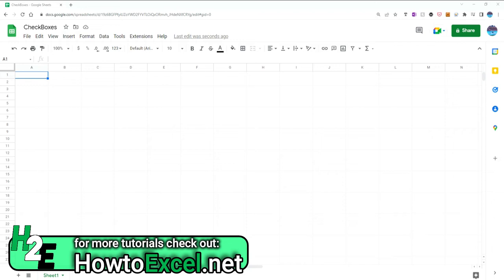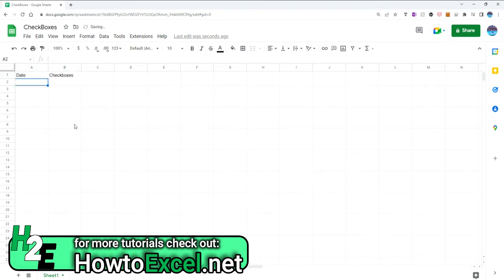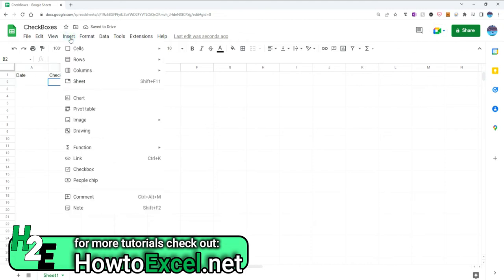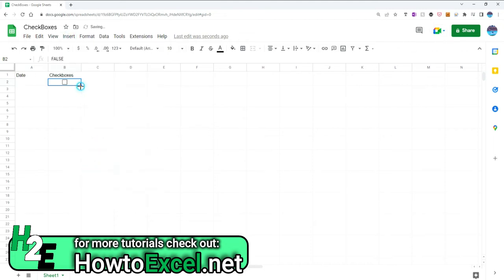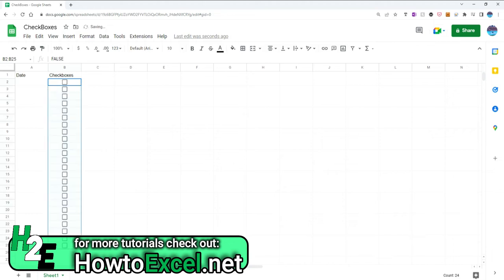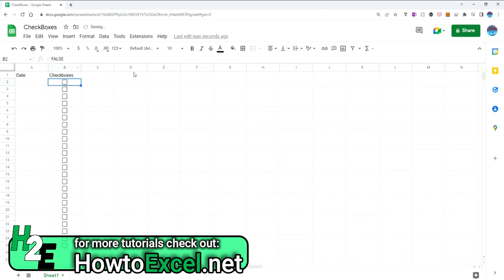So in column A I'm going to have my dates and in column B my checkboxes. To insert a checkbox into Google Sheets is really easy. Just go to insert checkbox. If I want more, just drag it down. And if I click on one of these checkboxes, you'll notice it changes the value to true. By default they're unchecked and set to false, but I can check and uncheck these but nothing else is going to happen.